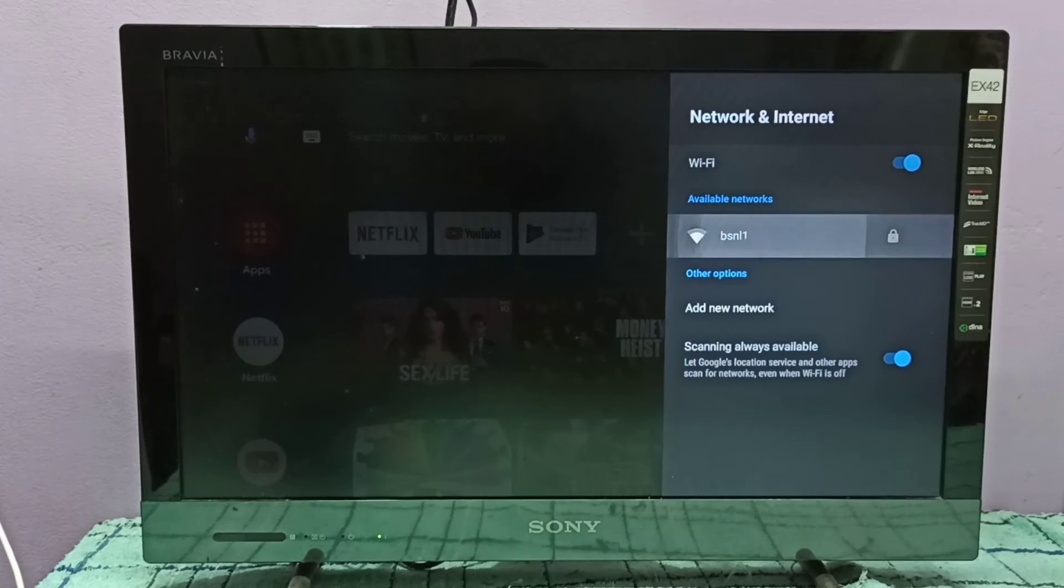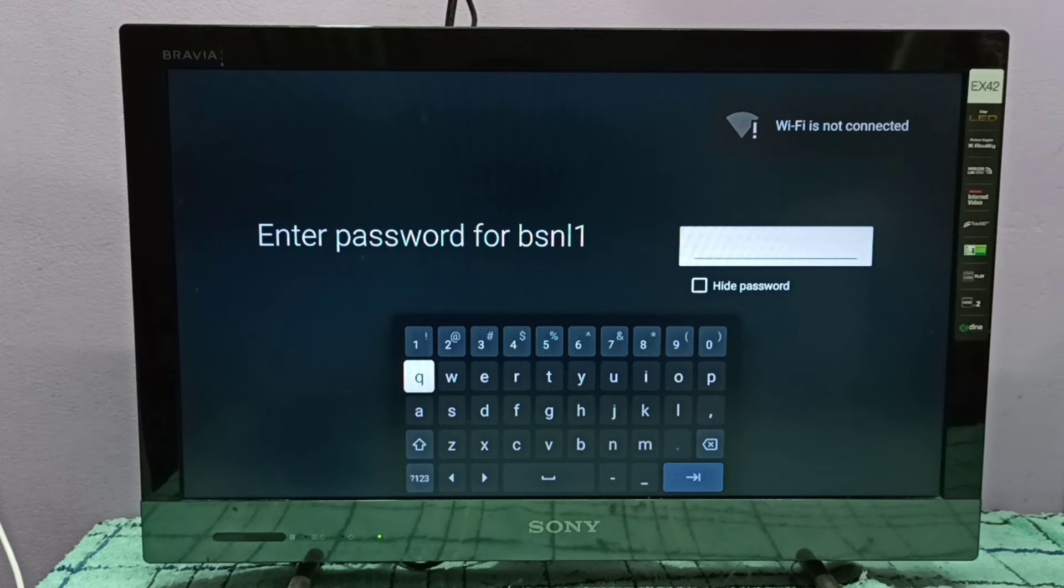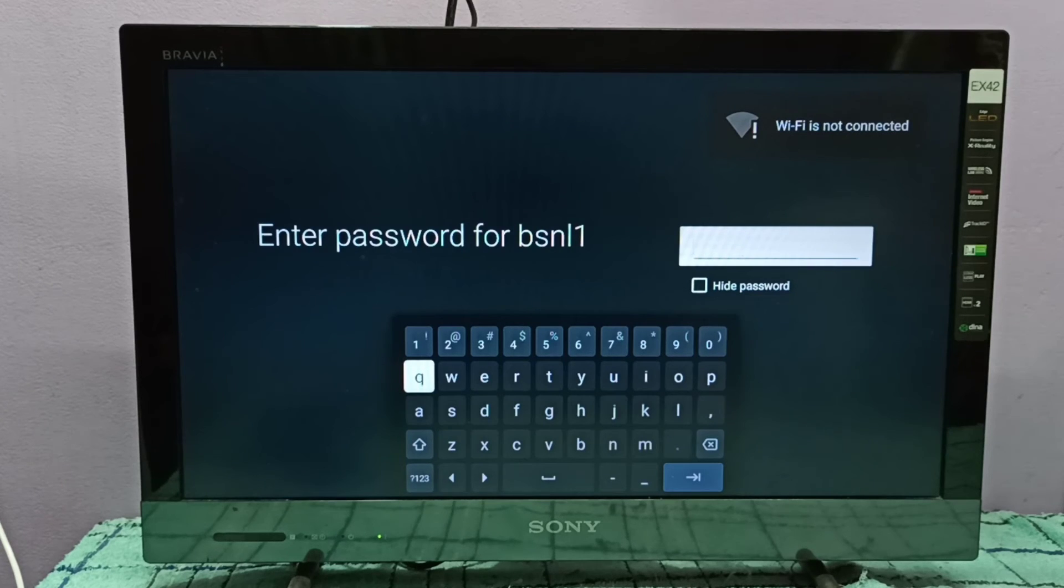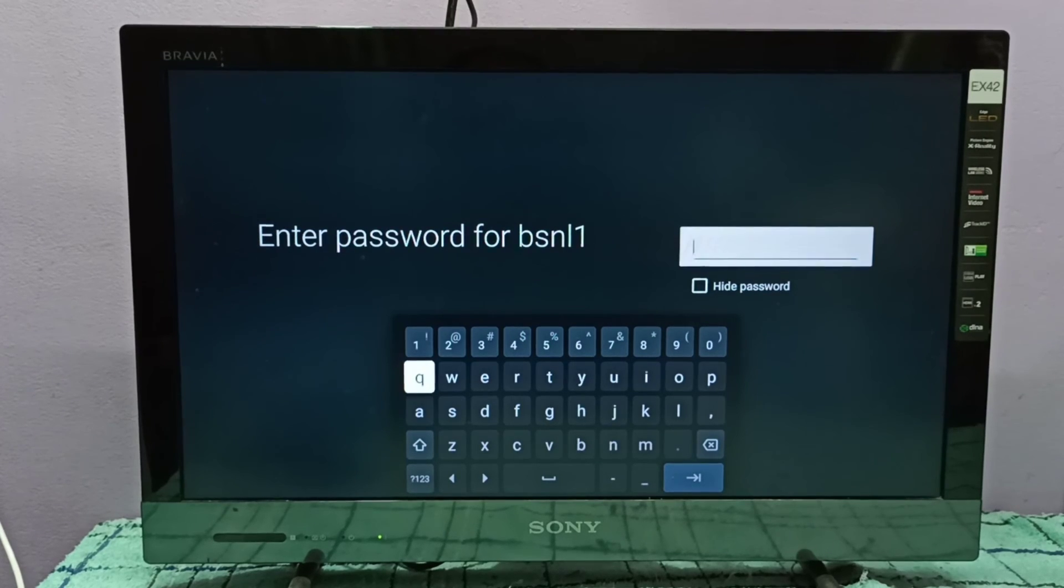Let me enter the password. This way we can control access to the internet. I've entered the password.